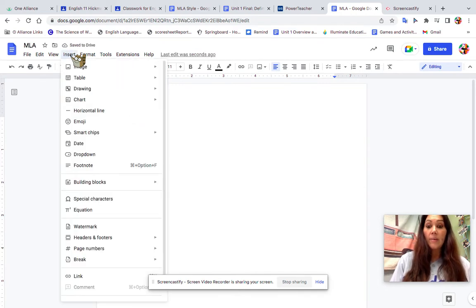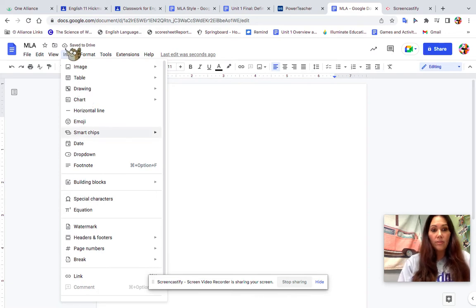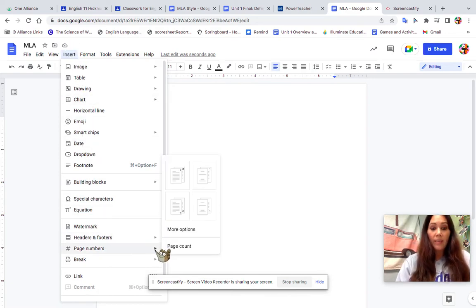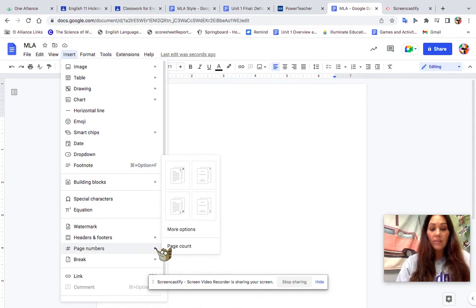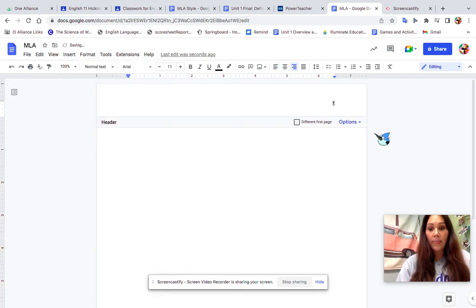I want to go to Insert up here, come down to where it says Page Numbers. If I click on the arrow, it gives me four options. I want the first one up here that shows a one and a two. I'm going to click on that. As you can see, there is a one there.